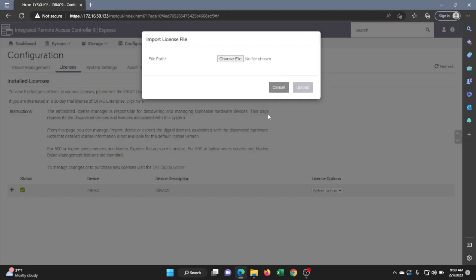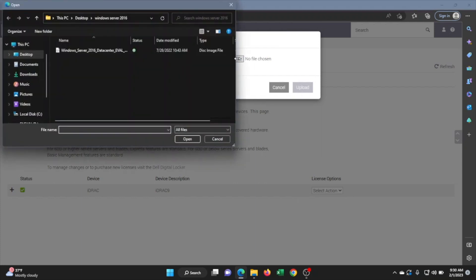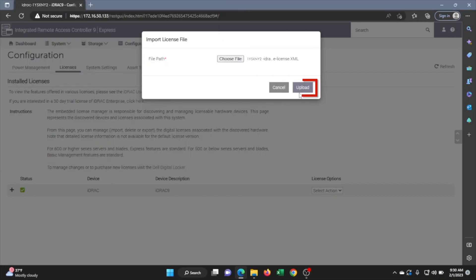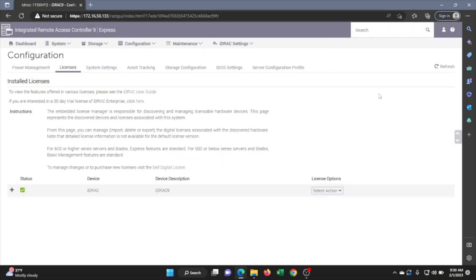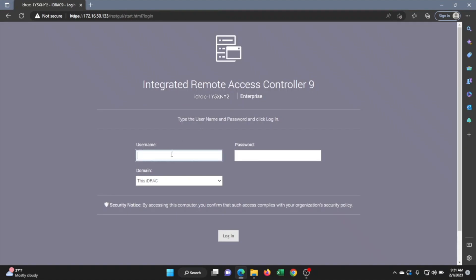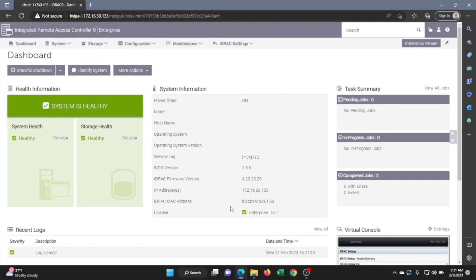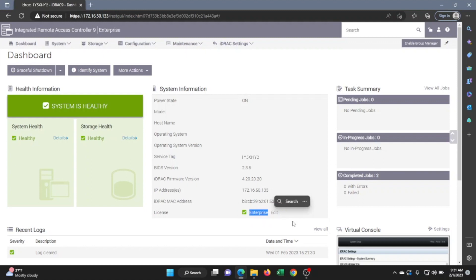This is where we open up the file explorer to locate our iDRAC license file. Select that iDRAC license and then click upload. We have successfully uploaded our license. Go ahead and log out, then log back in, and already at the login screen you can see where it says Enterprise. We have successfully upgraded our Express license to an Enterprise license. We're going to head back to the server now to check that the change was made.